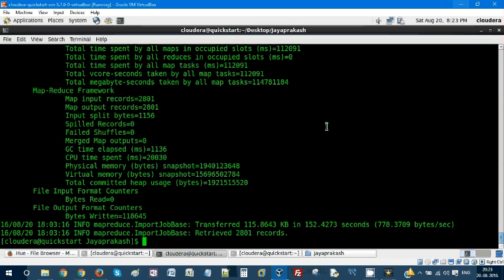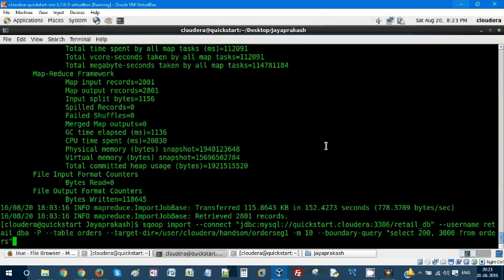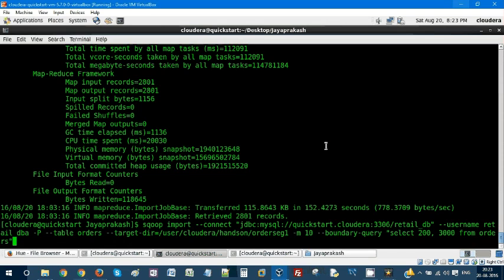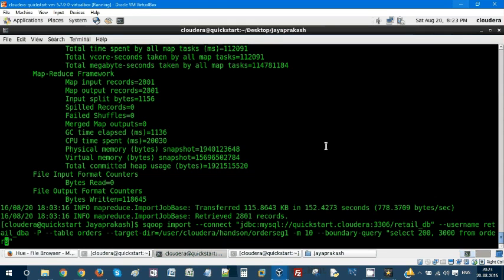So let us see how to do that. Let us take the same query we have executed previously.